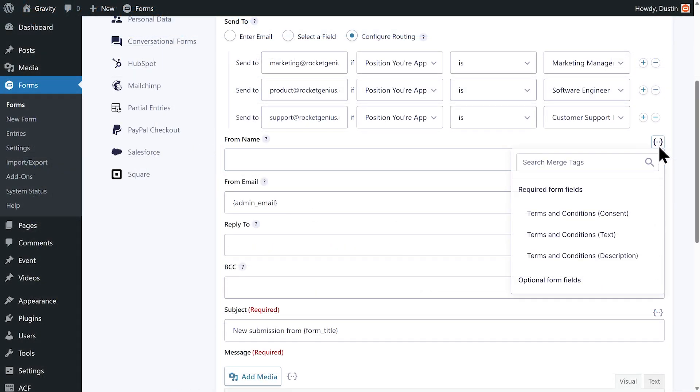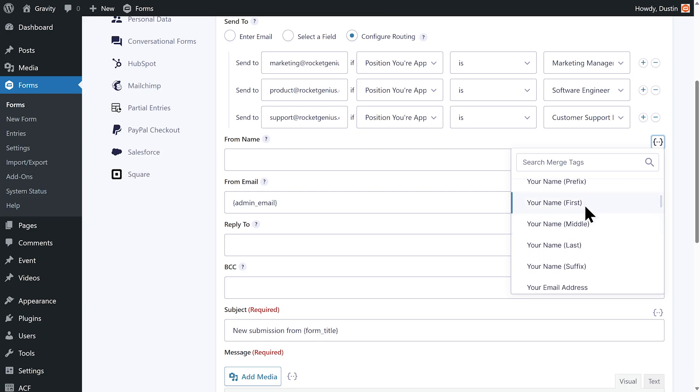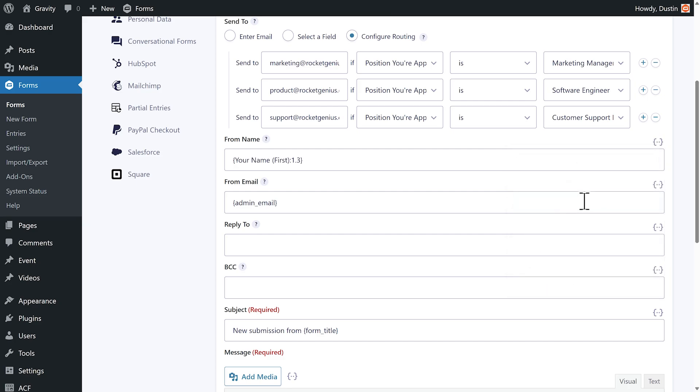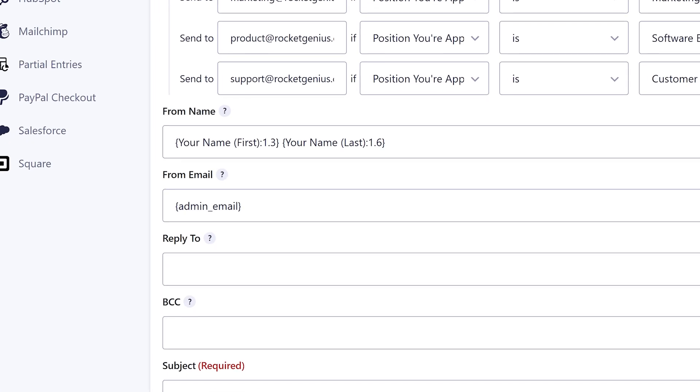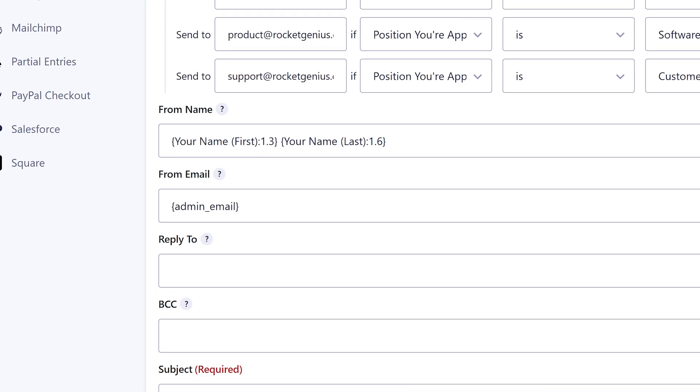Next I'll use the first name and last name merge tags in the from name field. Now thanks to merge tags, the applicant's first and last name will appear as the sender of the email.